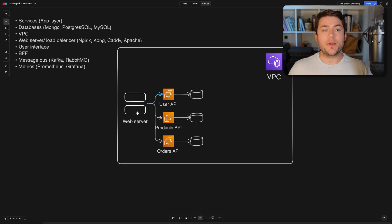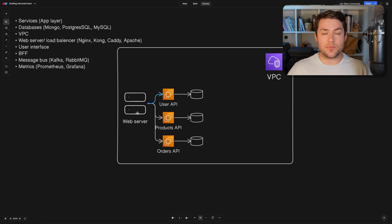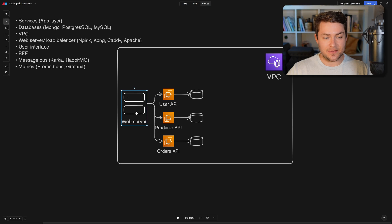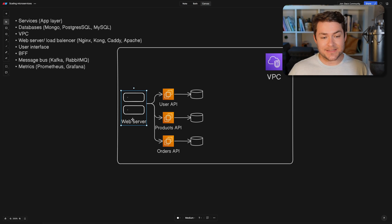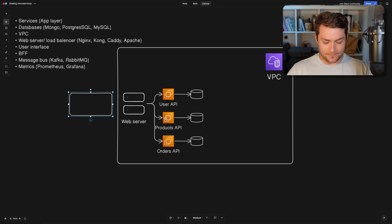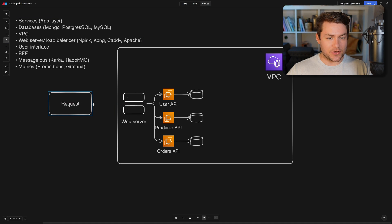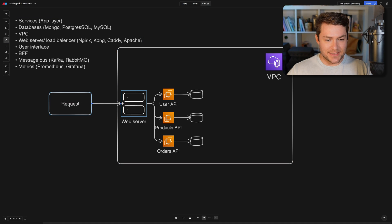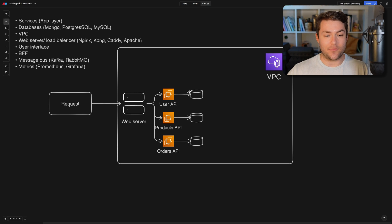One, it could be responsible for our load balancing, and it could also be responsible for our SSL certificates. So our SSL certificates are typically going to sit on the load balancer. A request is going to come in. So let's model a request here. And that request is going to go through our load balancer here.